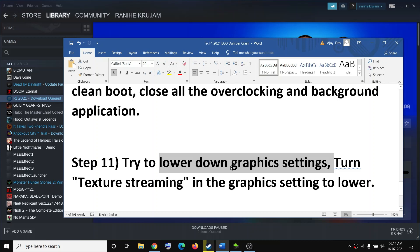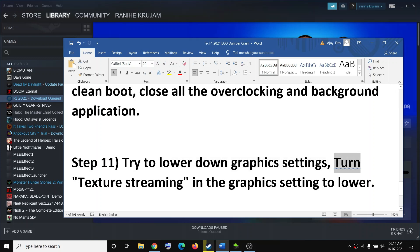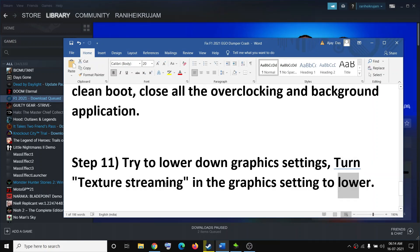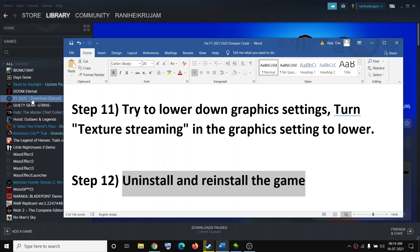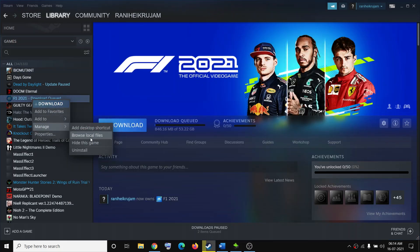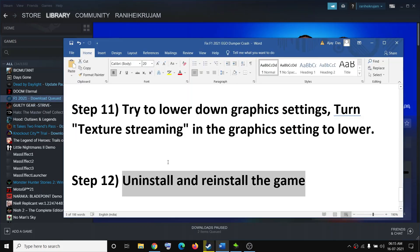The next step is to lower your graphics settings. If the game is set to Ultra or High, lower it to Medium or lower, and also try reducing texture streaming to lower settings — this has worked for many users. If you are still facing the problem, uninstall and reinstall the game: right-click the game in Steam, select Manage, then Uninstall. After uninstalling, delete all remaining game files from the installation folder, restart your computer, then reinstall the game.